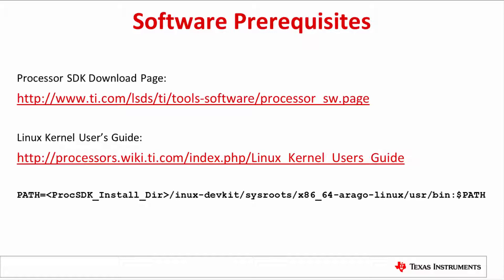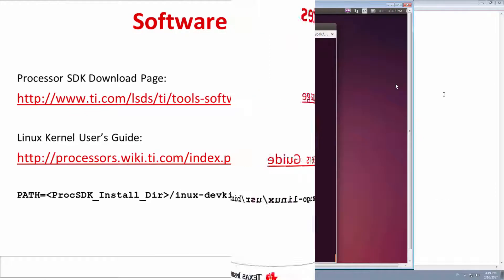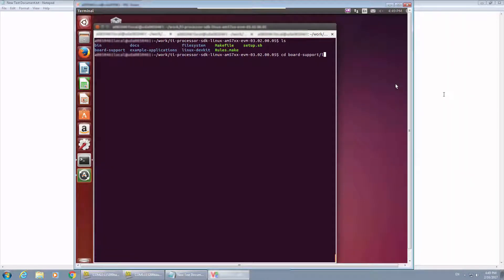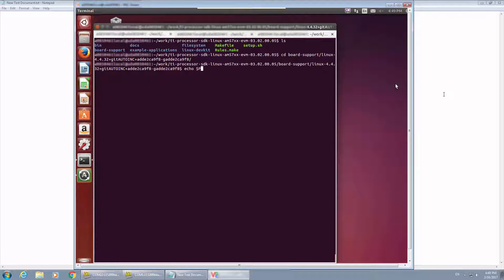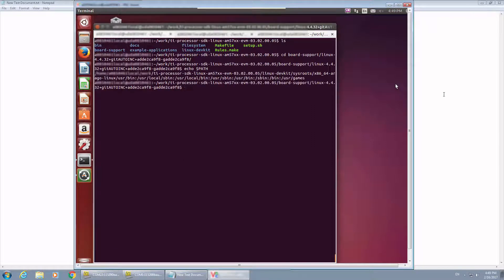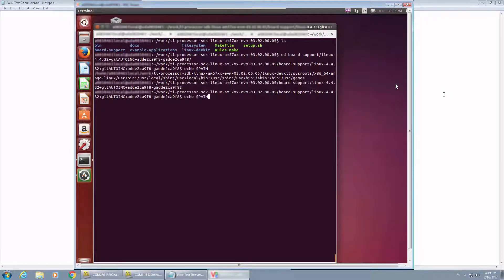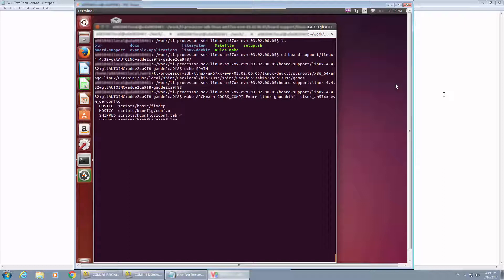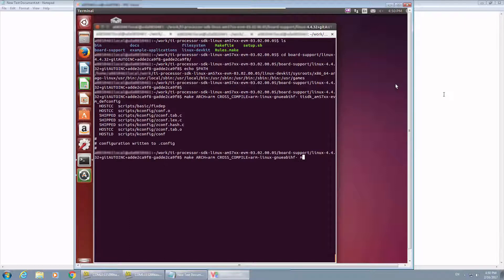The Proc SDK can be installed by running the installer. There are more detailed information in the get started guide and the kernel user's guide. On the Linux machine, I have pre-downloaded and installed the Linux Proc SDK 3.2 release, and I set up the cross compiler path. Then we need to configure the kernel as the TI SDK AM57XX EVM default configurations, then run the menu config to enable the endpoint mode.